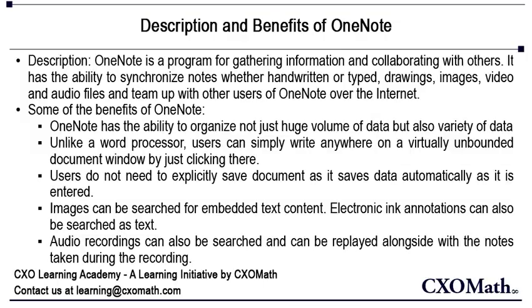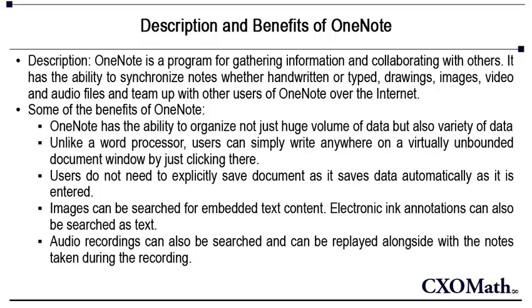It has the ability to synchronize notes, whether handwritten or typed, drawings, images, video and audio files, and team up with other users of OneNote over the internet.